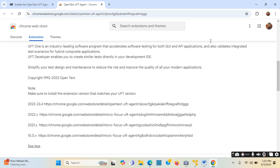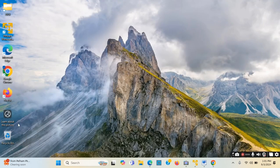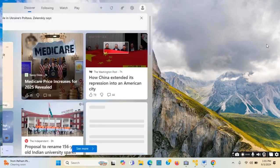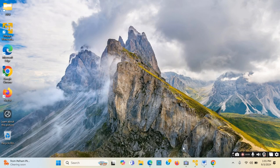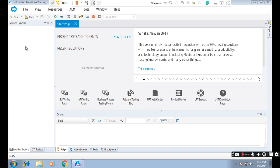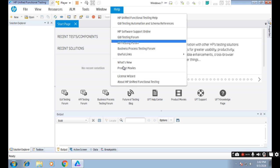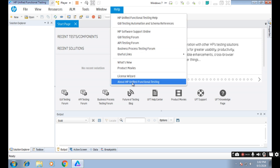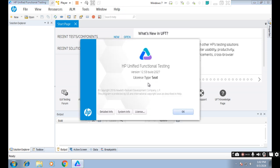I do not have UFT installed on my local computer, but I have UFT in a virtual machine. So if I go to UFT - this is UFT, also called UFT One IDE - this UFT is open. If I click on Help and then 'About UFT - Unified Functional Testing', I can see the version is 12.53.